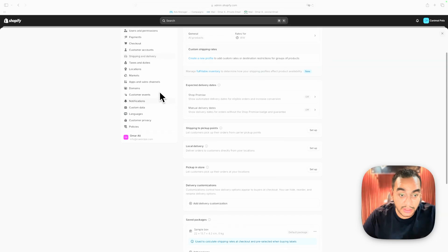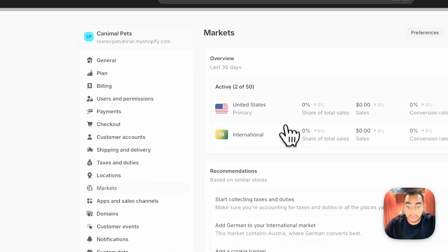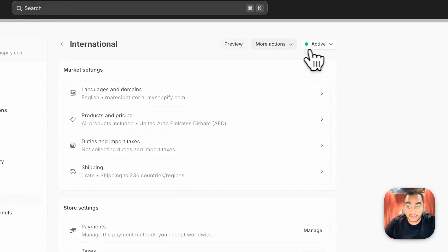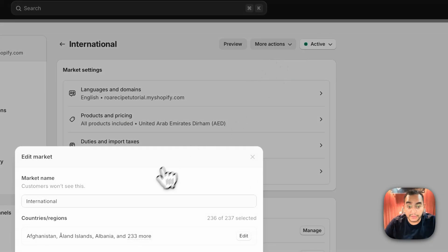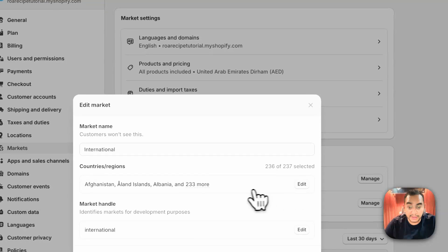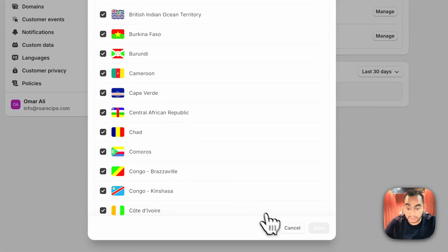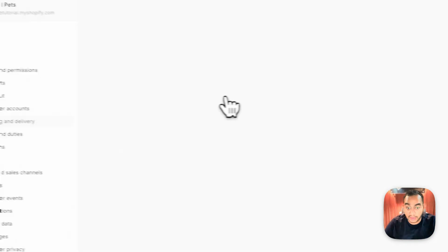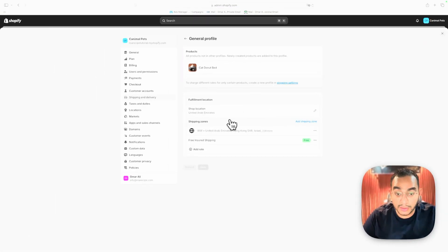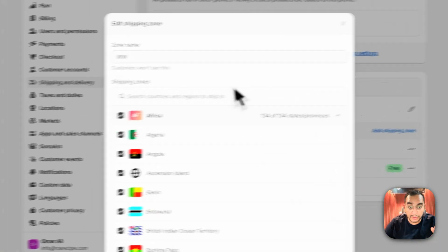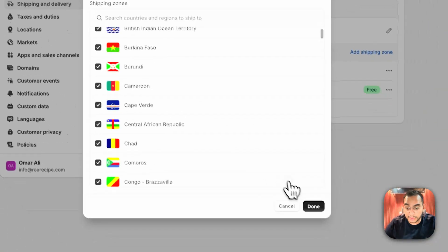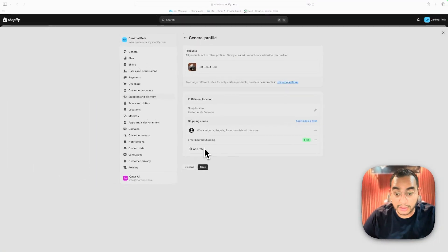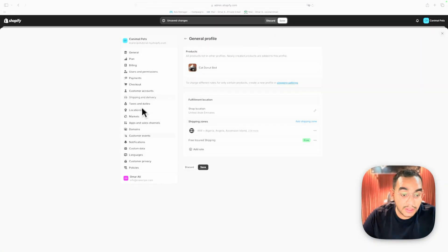For shipping and delivery, first go to Markets and open the international market, make sure it's active, and add all the countries you want to ship to. Then go to Shipping, delete all existing profiles, create one shipping zone including all countries called 'Worldwide,' and set up free shipping — call it 'Free Insured Shipping.'